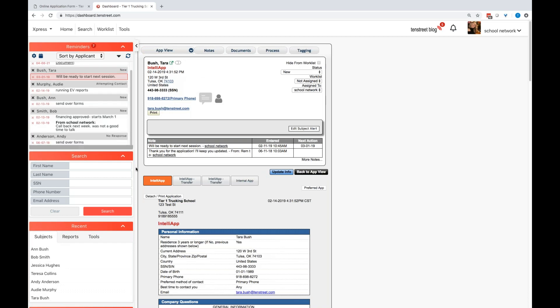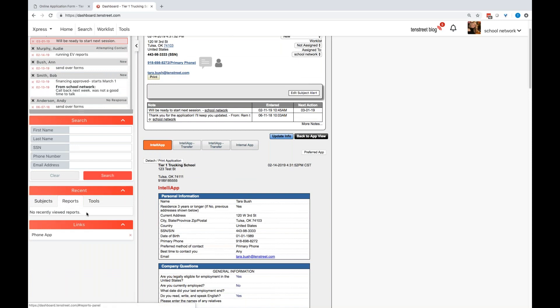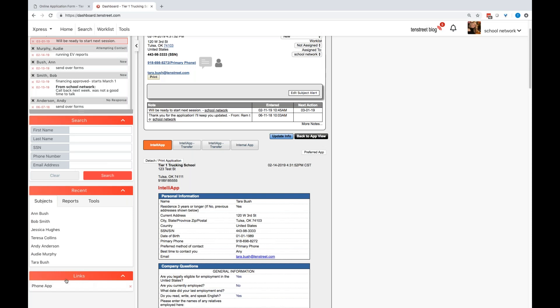So I'm going to go a little further down here. Search, quick search. Pretty basic and straightforward. You have advanced search options up here in the top that you can search on. Recent subjects that you've viewed. Recent reports that you've ran. And recent tools that you've looked at in and out of the system.